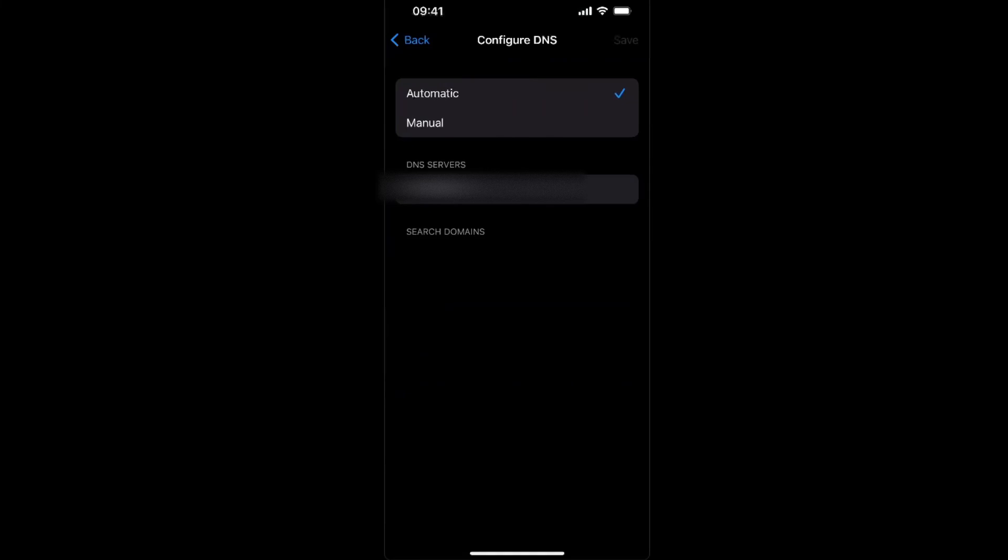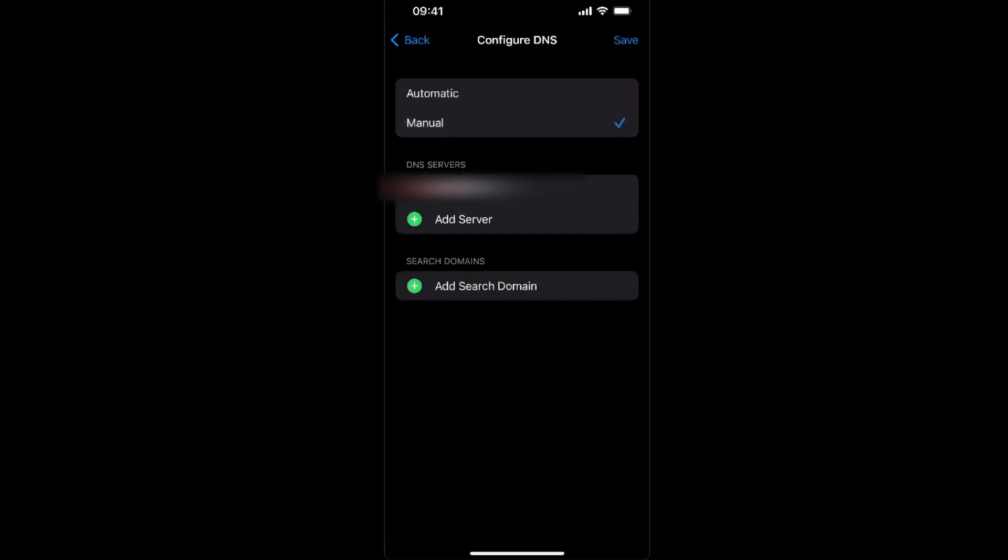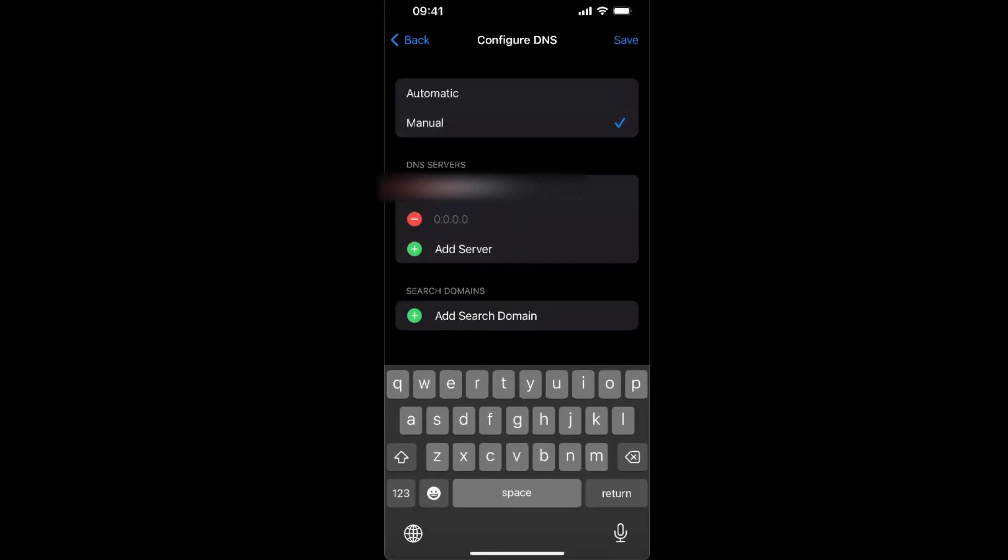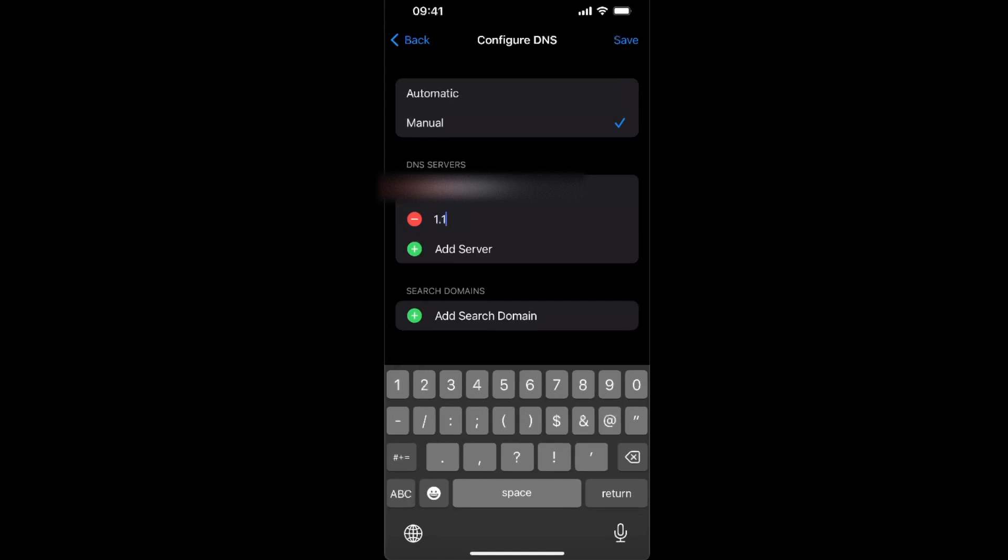but it will only change DNS settings. So you can choose manual, for example, and write down this and delete the other one.